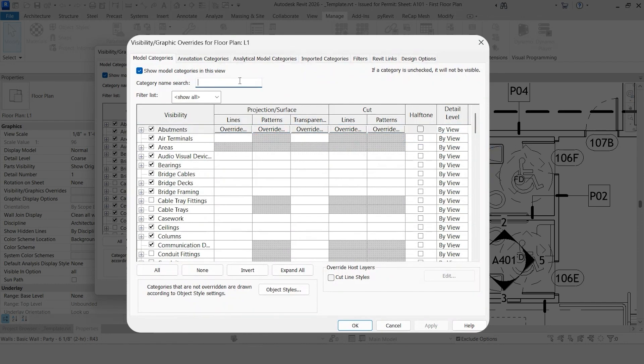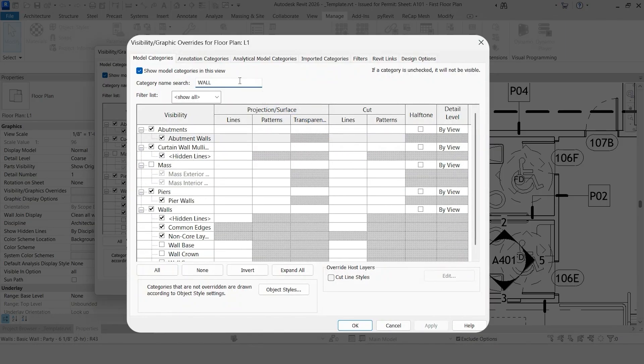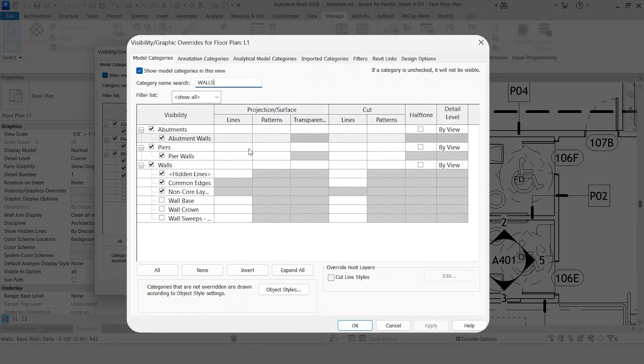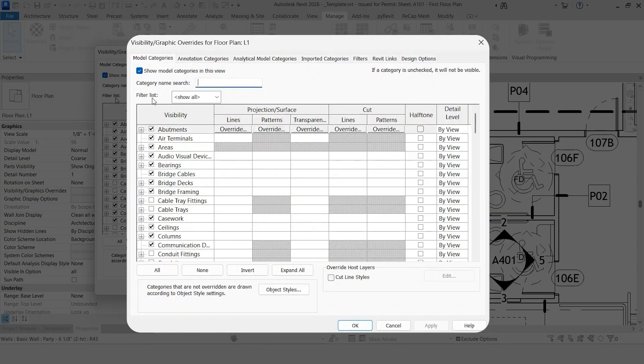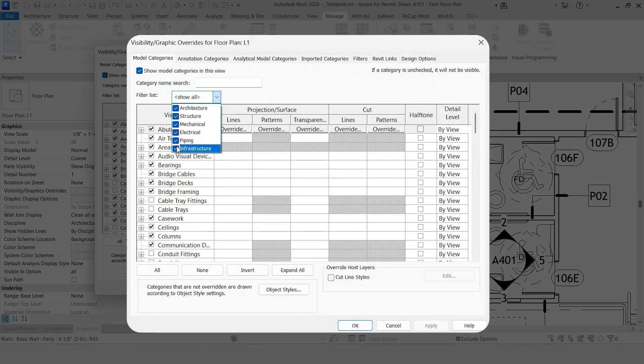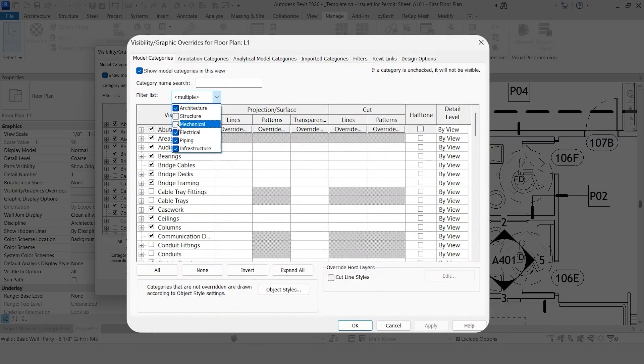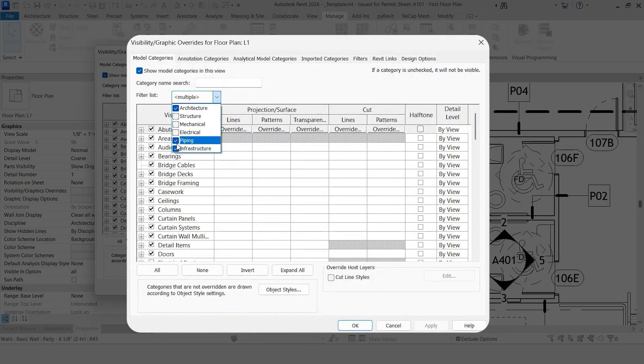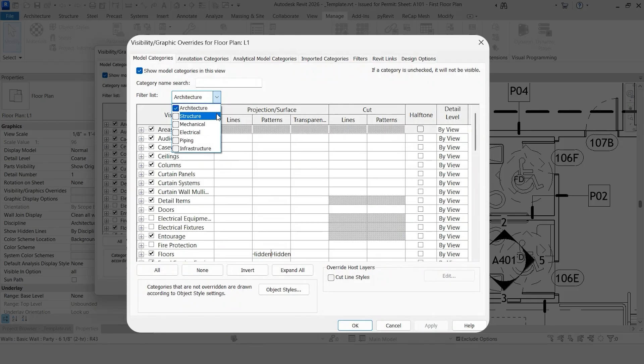The Visibility Graphics Override also has a search feature. So you can see here, it quickly just breaks down everything and gives you only the thing that you're searching for, which can be really helpful if you have a lot of subcategories or you just want to find something quickly. You'll also notice here, Filter List. Right now, we're showing every single category group within Revit, but you can really specify this to only the things that you are working on. So you can see it as Architecture, Structure, Mechanical, Electrical, Piping, and Infrastructure.